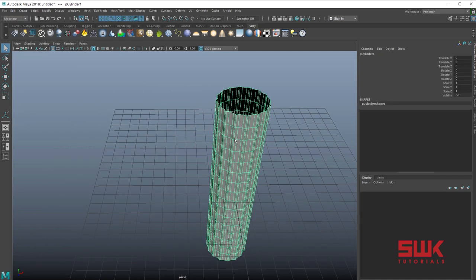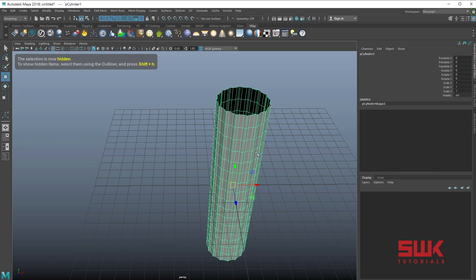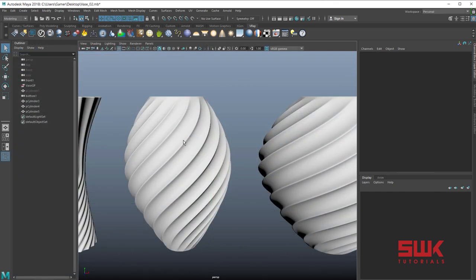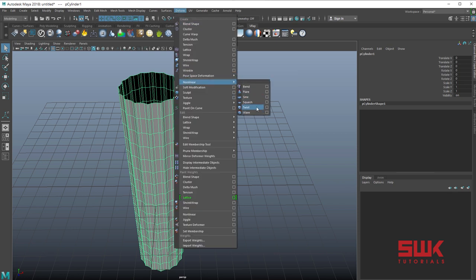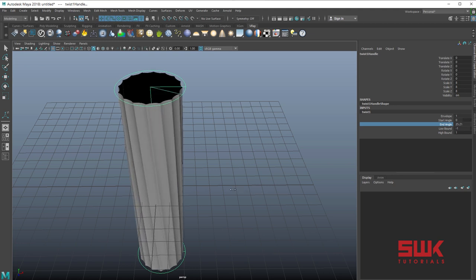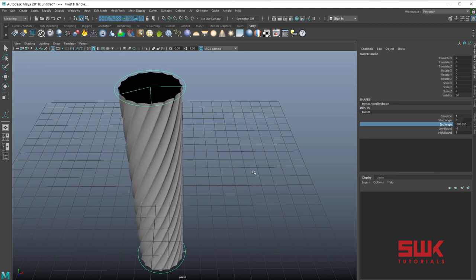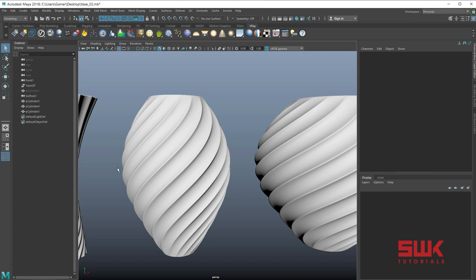Now I'm going to delete the history because I don't need it anymore. Press Ctrl+D and simply hide this one by pressing Ctrl+H. Next, to get these kinds of twisted curved lines, you need to apply a nonlinear deformer called Twist. Open its options — if you start changing the end angle you can see it rotating or twisting. Change it to minus 180.